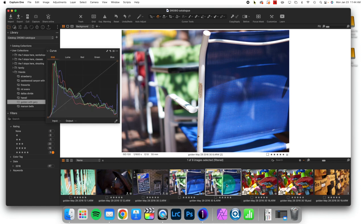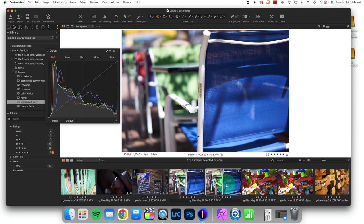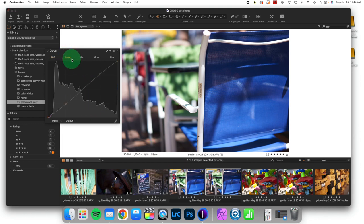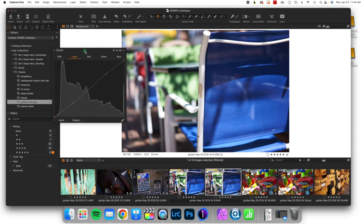So we default to the RGB curve adjustment so that you immediately get that color saturation boost that most people are going for in an image. But if you've already got color where you want it, make sure to use a Luma curve adjustment.